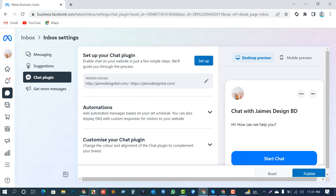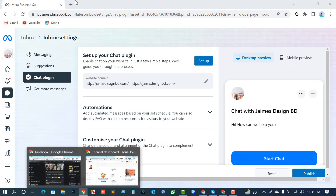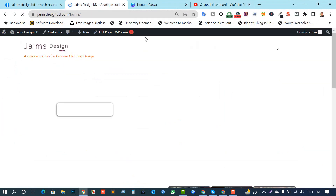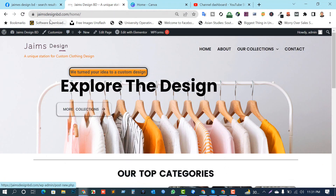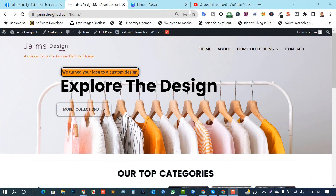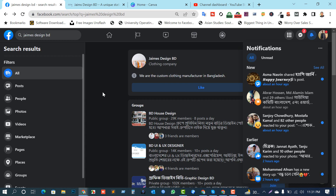I'm just opening my website — this is my website, James Design Media. I am the admin of this page. You need to confirm that you are the admin of this page. When I click, it will show the chat messenger icon here. Okay, just going to this website again.